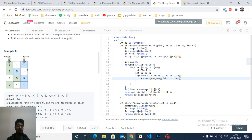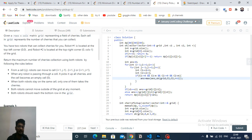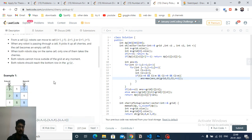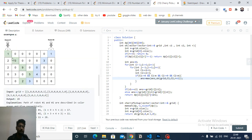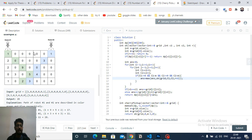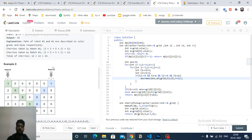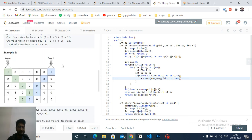Both robots move optimally from the top row to the last row, collectively collecting cherries along the way. Your goal is to maximize the total number of cherries collected. In each step they must advance to the next row, and from the current cell they can move to the bottom-left, bottom-right, or directly below.